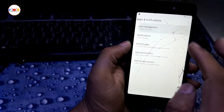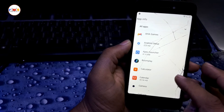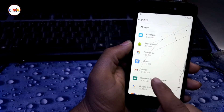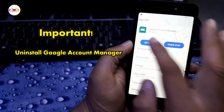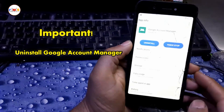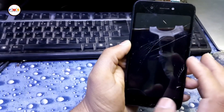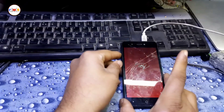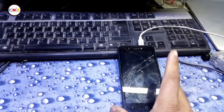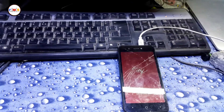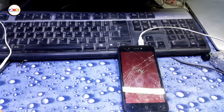Go to Apps and Notifications, then App Management. Find Google Account Manager which we installed before — click on it and uninstall it. This is very important, otherwise you can get stuck at the logo or Google services. Deleting Google Account Manager lets it go through easily. It has restarted — wait for it to start up.